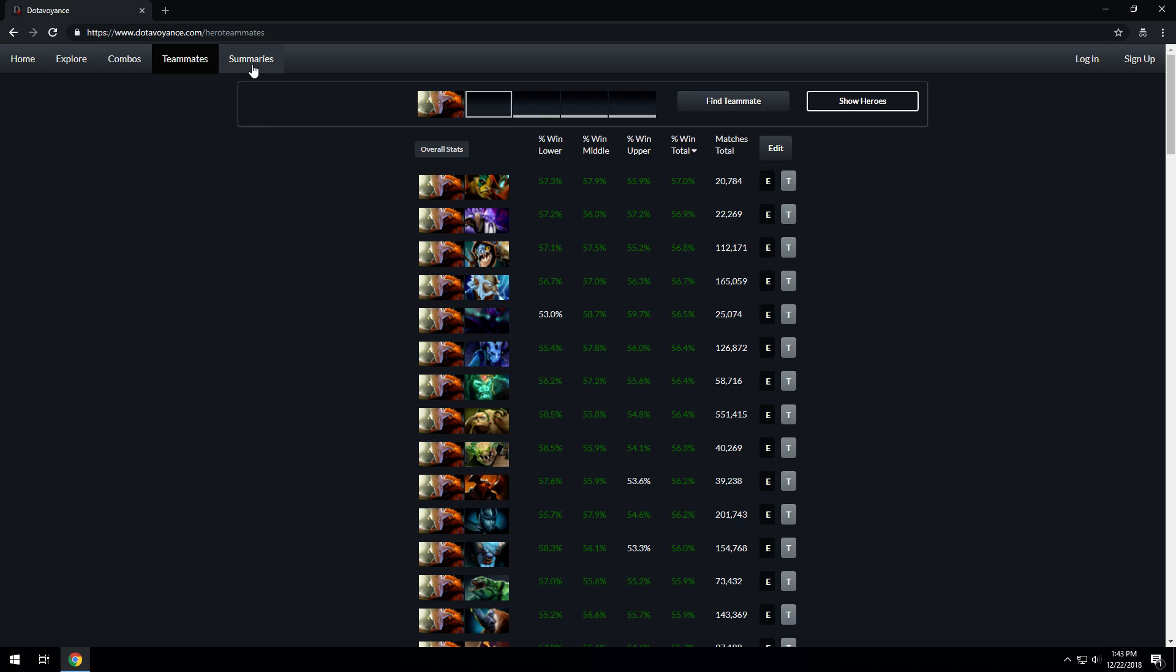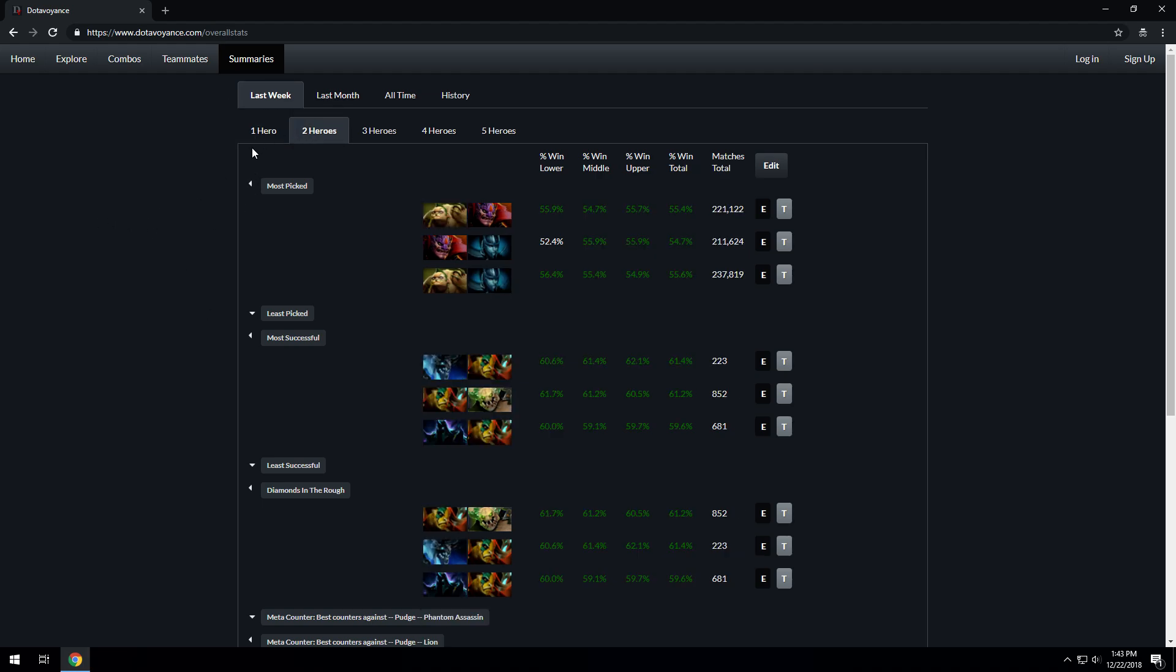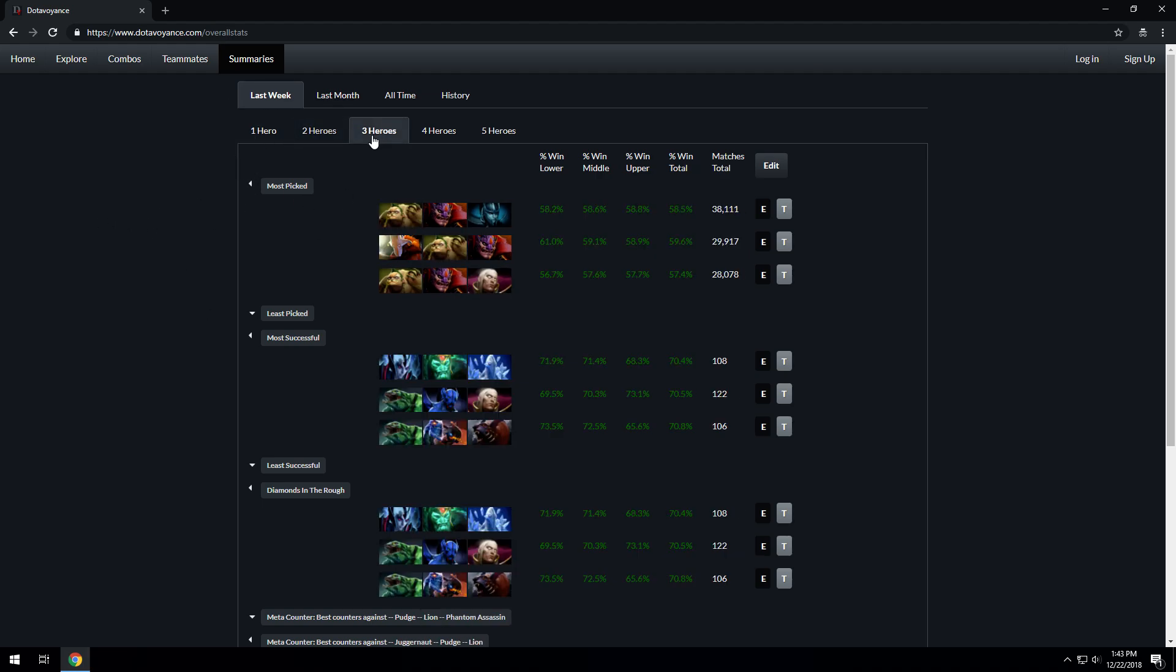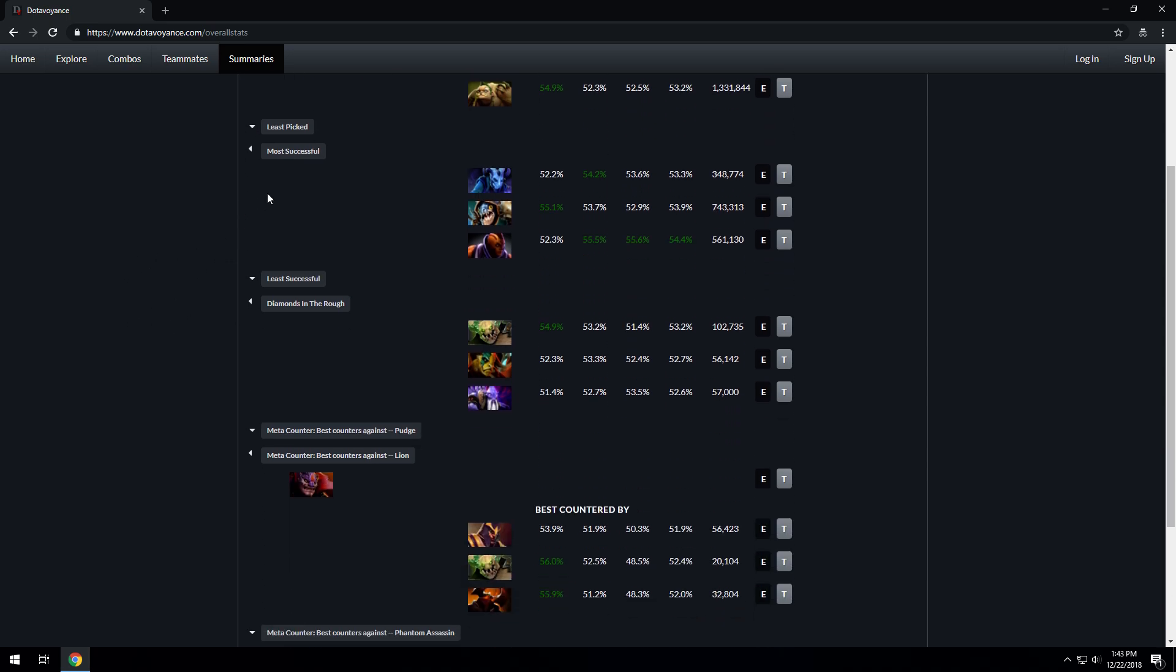Moving on to the last tab, which is the Summaries tab. This tab summarizes data by week, month, and all time, and also provides a historical collection of data broken down by week and month. You can look at this data by one hero, two heroes, three heroes, four heroes, or five heroes. You have these superlatives that tell you information about the week, month, or all of time, such as most picked, least picked, most successful, and least successful. Then we have other criteria such as diamonds in the rough.